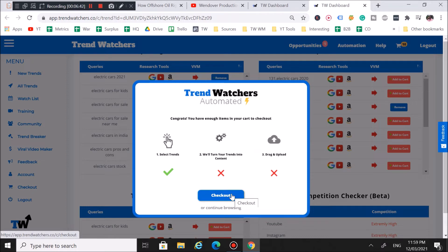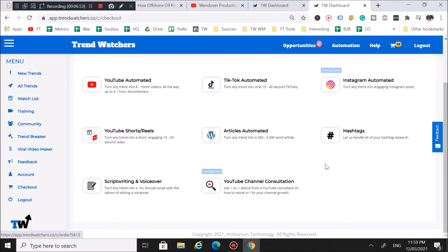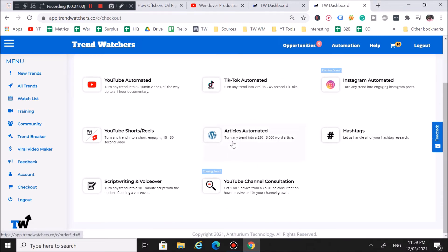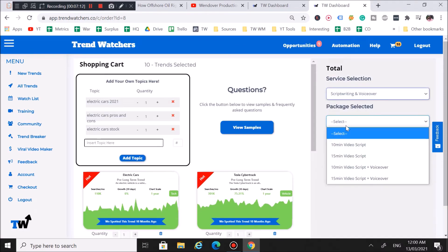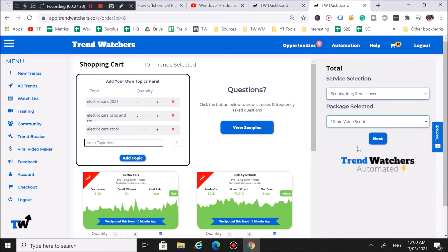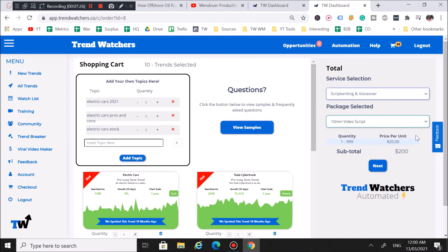We're going to hit checkout to start processing these tech topics into actual YouTube videos. On the checkout page, you'll see we offer YouTube automation services, TikTok automated services, hashtag research, articles, YouTube Shorts, and Reels. If you're on a budget, you can click on 'Script Writing and Voiceover' — prices are a bit cheaper there. For example, if you just want to do your own voiceover and editing and only need us to write the script, you can click on the 10-minute script option.